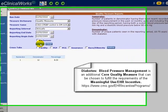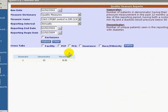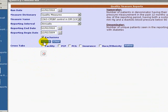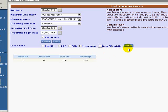We see our performance measure numbers generated in the space below. We can run exclusions by checking this box. The report shows us that exclusion is not applicable. Next, we will run a cross tab to break down the report by race/ethnicity. Click Refine.